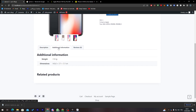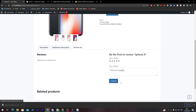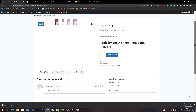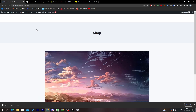The product description is shown along with additional information like weight and dimensions. You can also add a review — for example, I'll give it a five-star rating and submit it. The review appears on the product page. You can also create variations such as iPhone 10, 11, or 12.